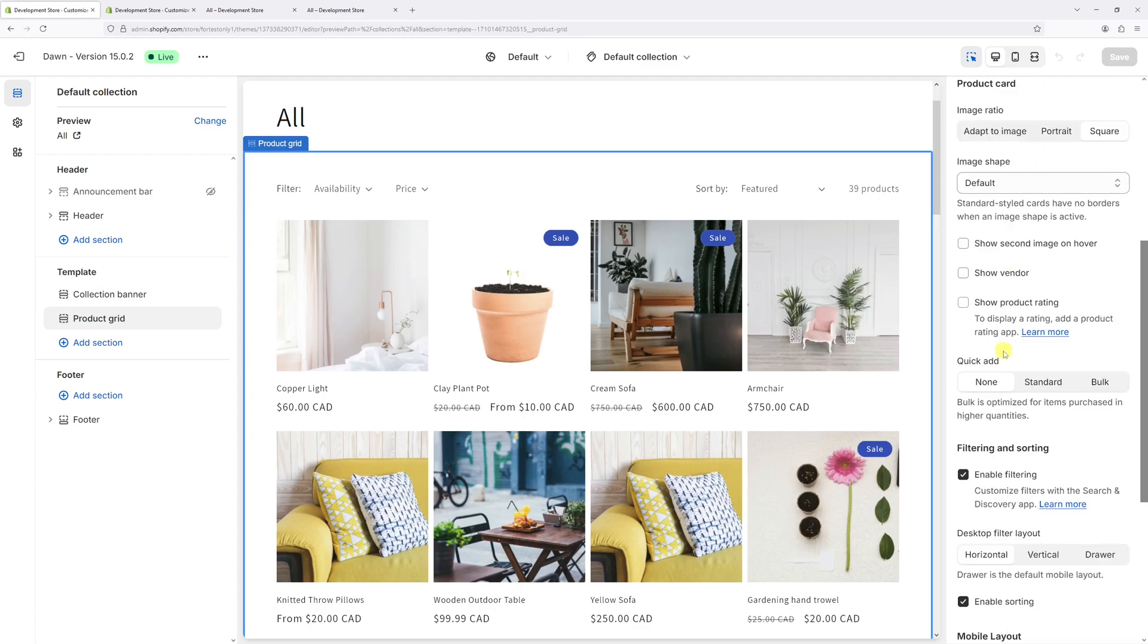Now on the right, under the product grid settings, scroll down until you find the 'Quick Add' section. By default it's set as 'None'. Let's change it to 'Bulk'.